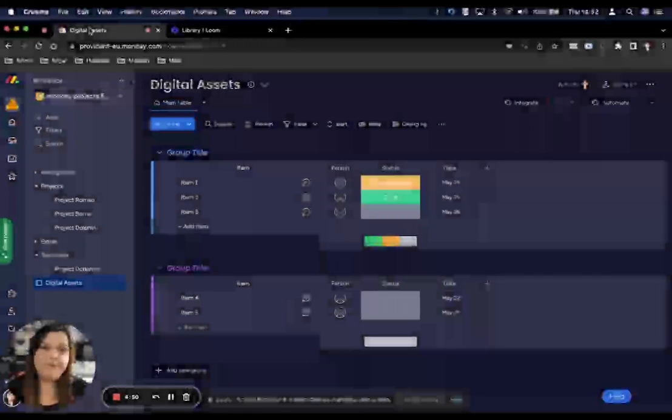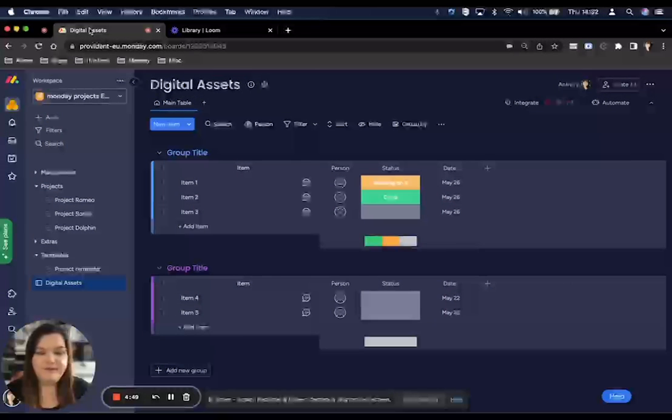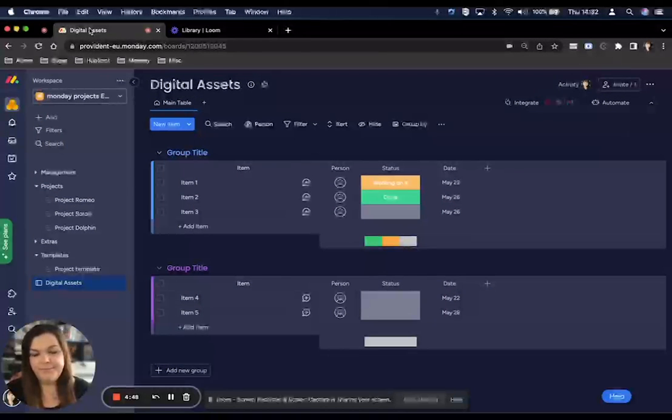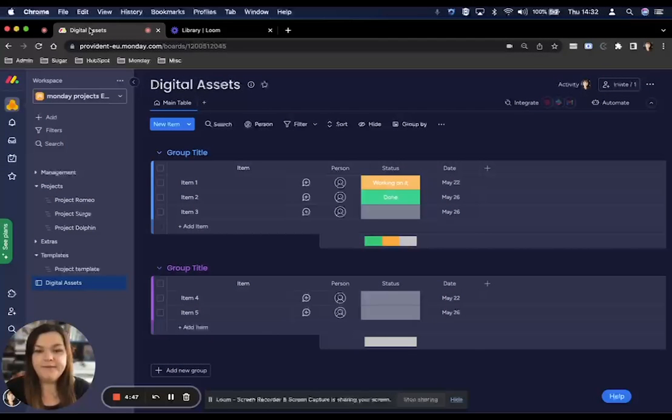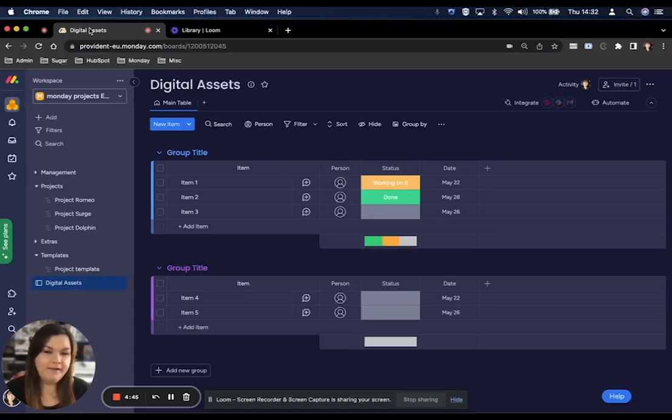How do I insert a document in a board or a dashboard? This can be done by creating a file column on your board.